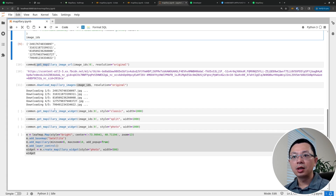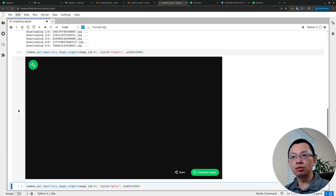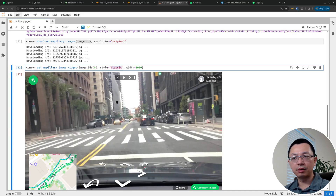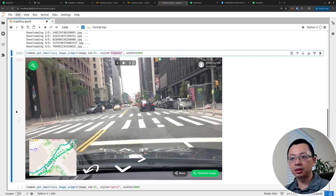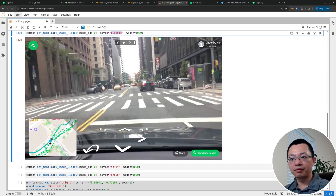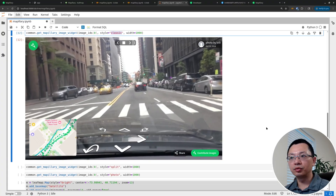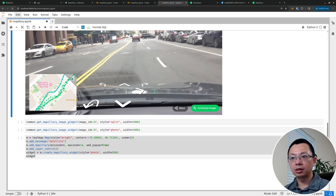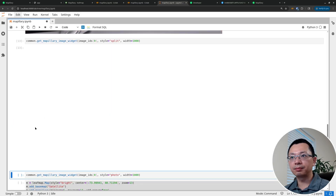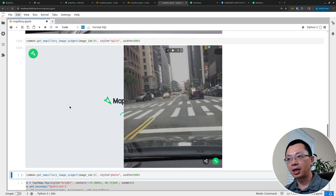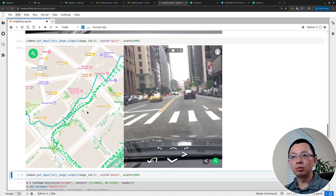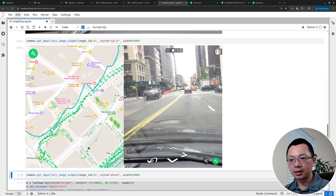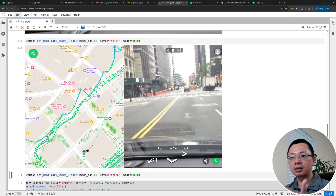If you just need a widget without the full Leafmap basemap, you can use the get Mapillary widget function. Just provide the image ID and specify the style — classic means you get the photo with a basemap in the lower-left corner, allowing you to move along the sequence without the large basemap on the left. Split style gives you a basemap on the left and the image on the right, so you can clearly see the moving direction.